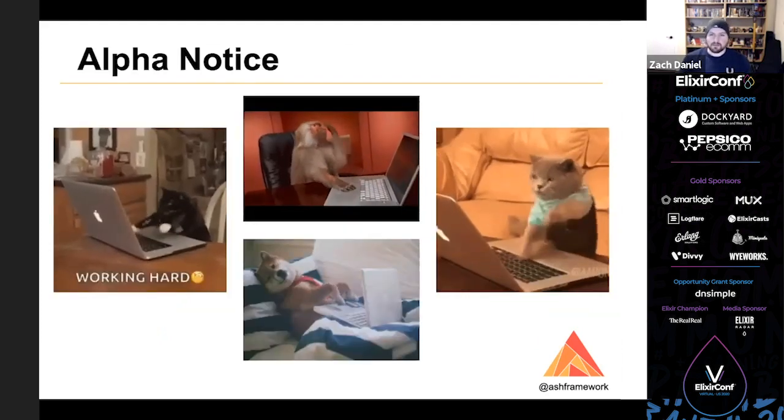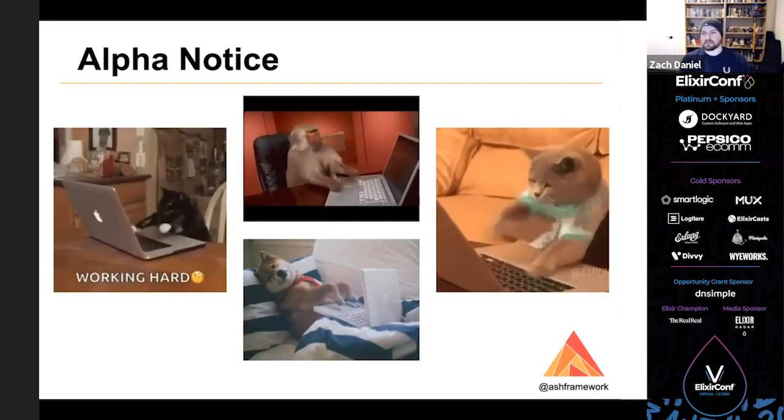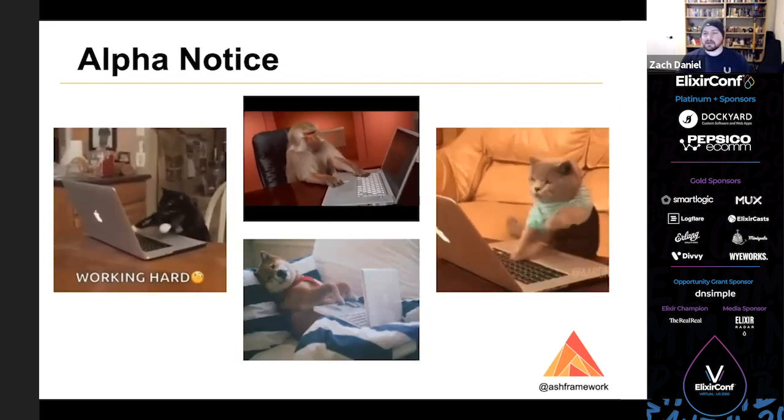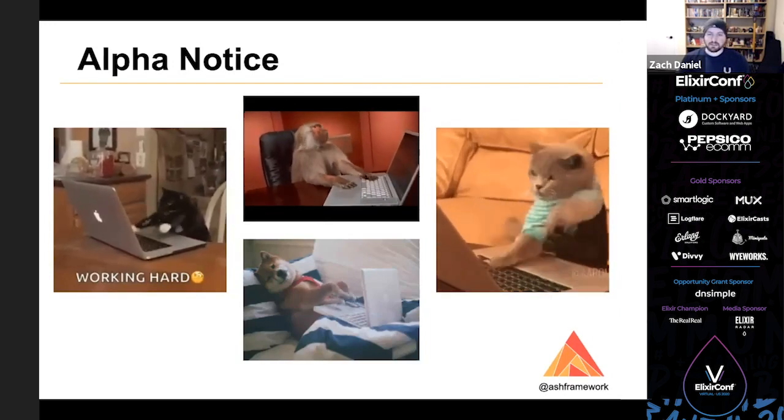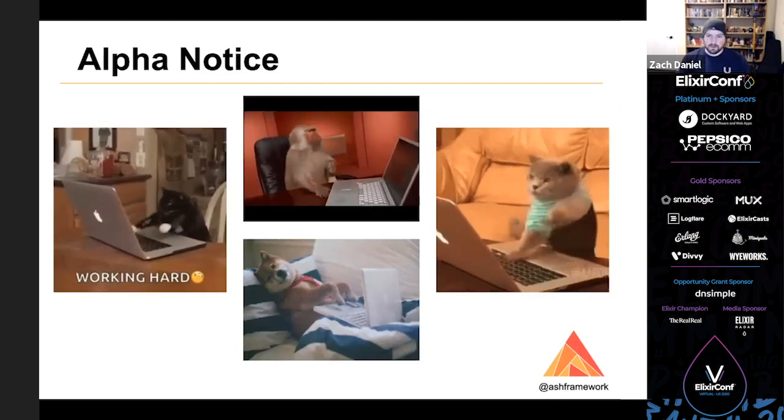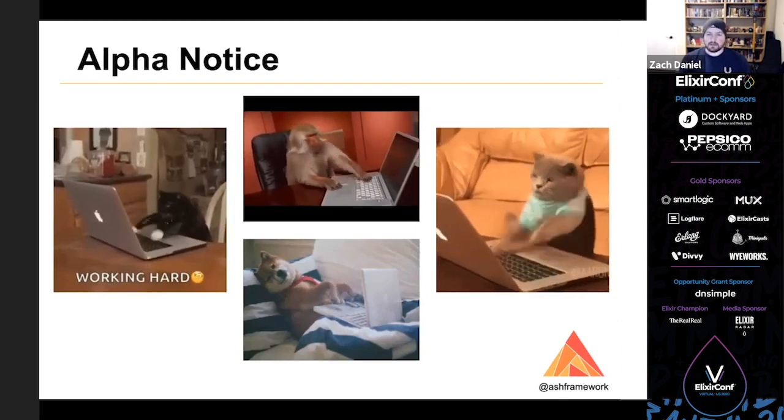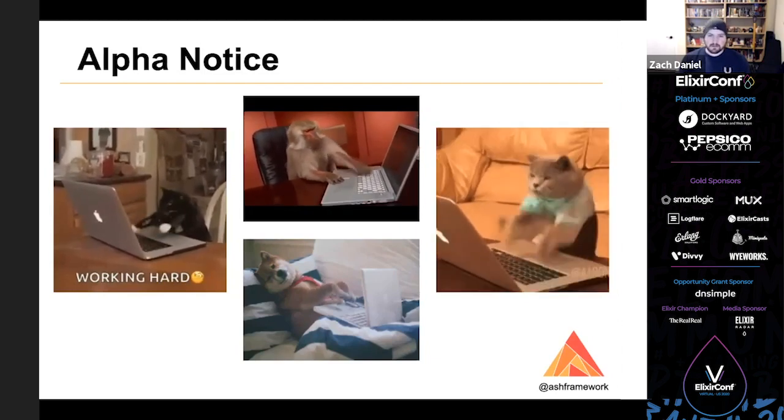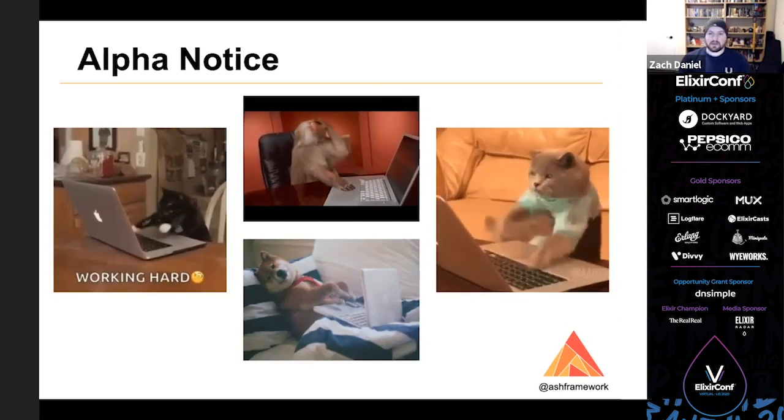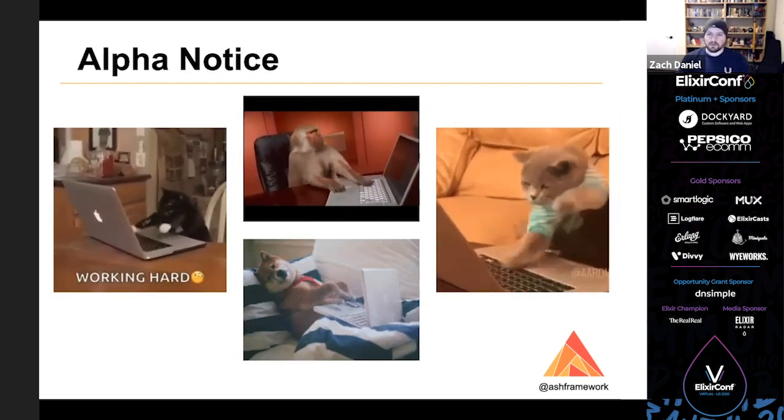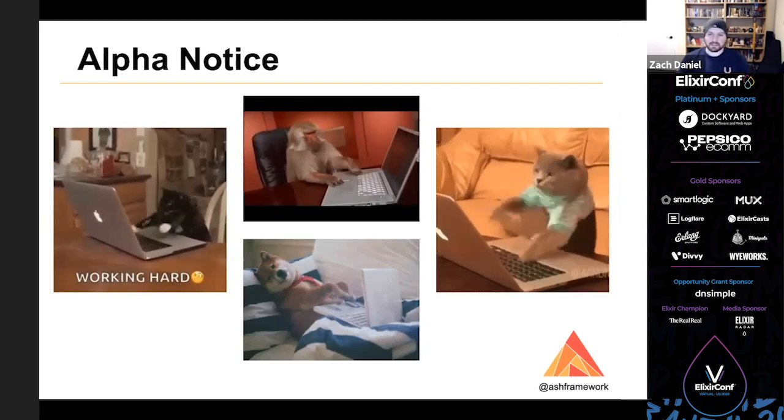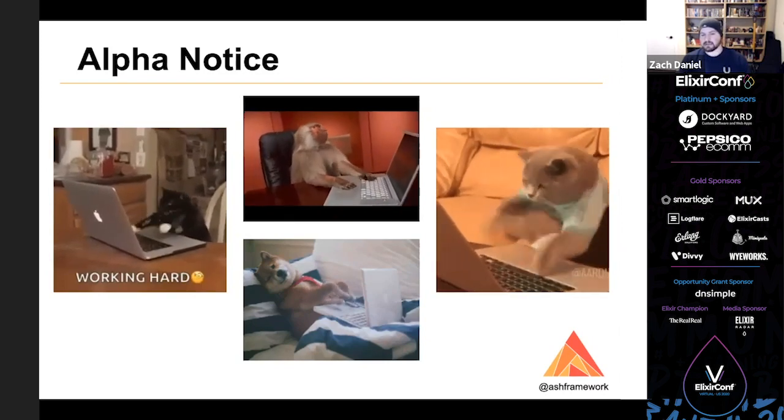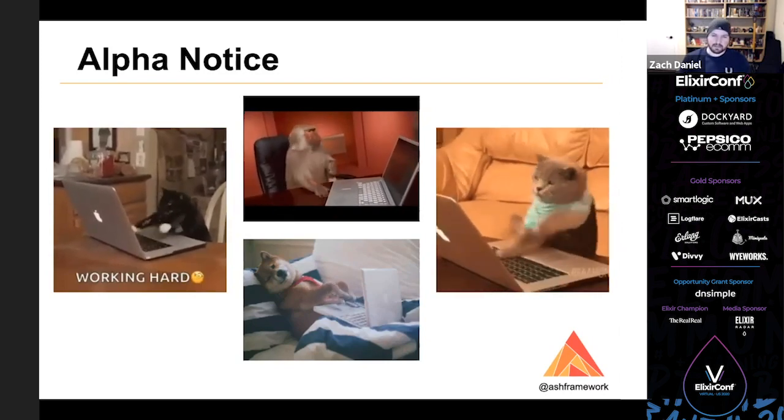Before we jump into things, I want to make it clear that Ash is not production ready. I'm using it in my personal projects and I encourage everyone to jump in and play with it, but it's not ready for the prime time. There's lots of bugs and still lots of work to do. Fair warning for this talk, I'm going to be moving pretty quickly through lots of code. So don't worry if you don't catch each individual detail. Most of this is documented on hex and whatever isn't documented now will be documented soon.